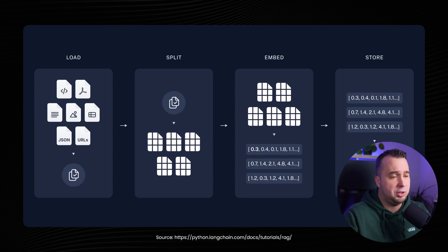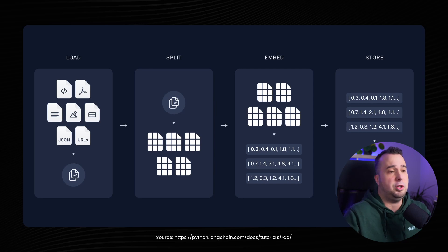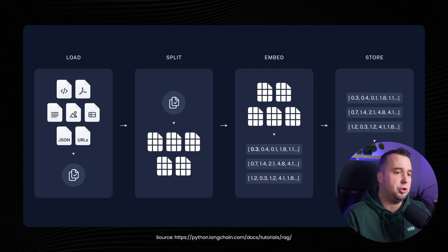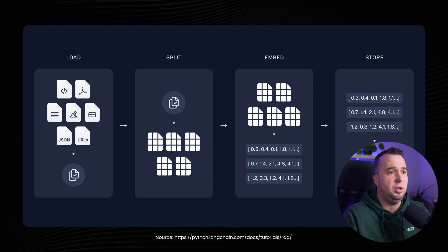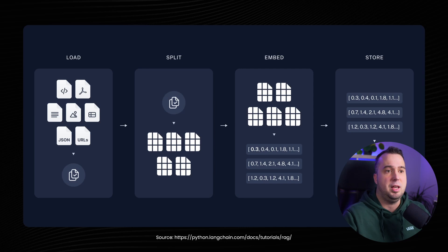And that's because at this moment large language models still have a context window which is quite limited and of course you also have to pay per token. So by splitting this PDF file the RAG can only fetch the chunks of the documents that are relevant for the question that is being asked.